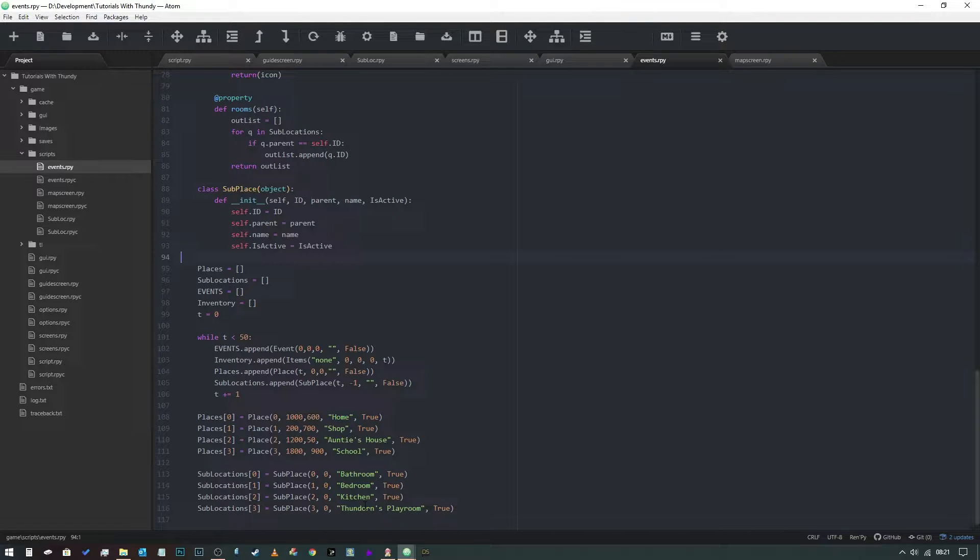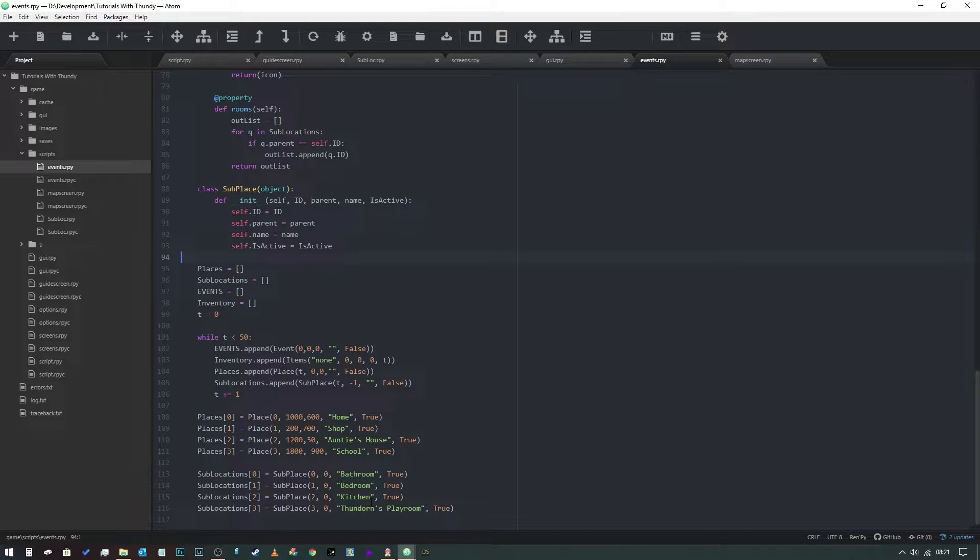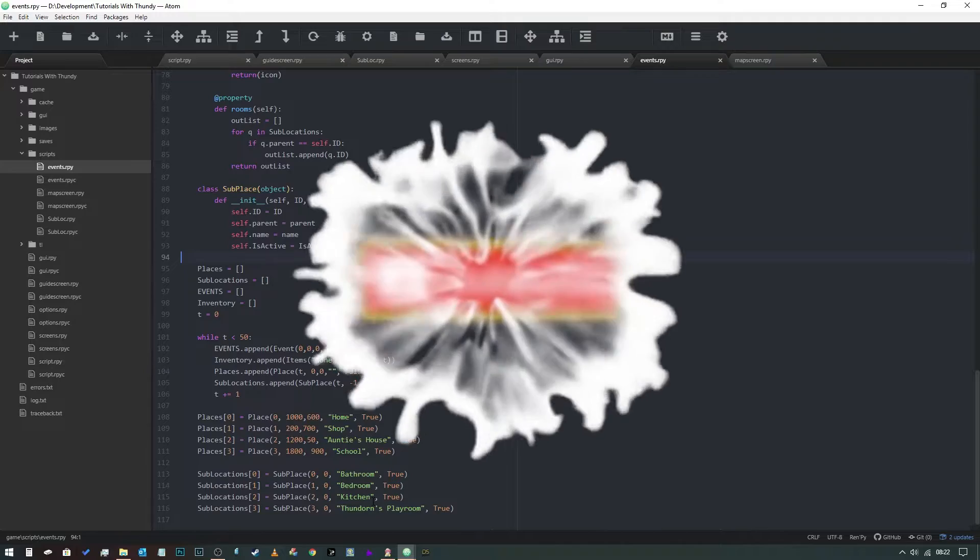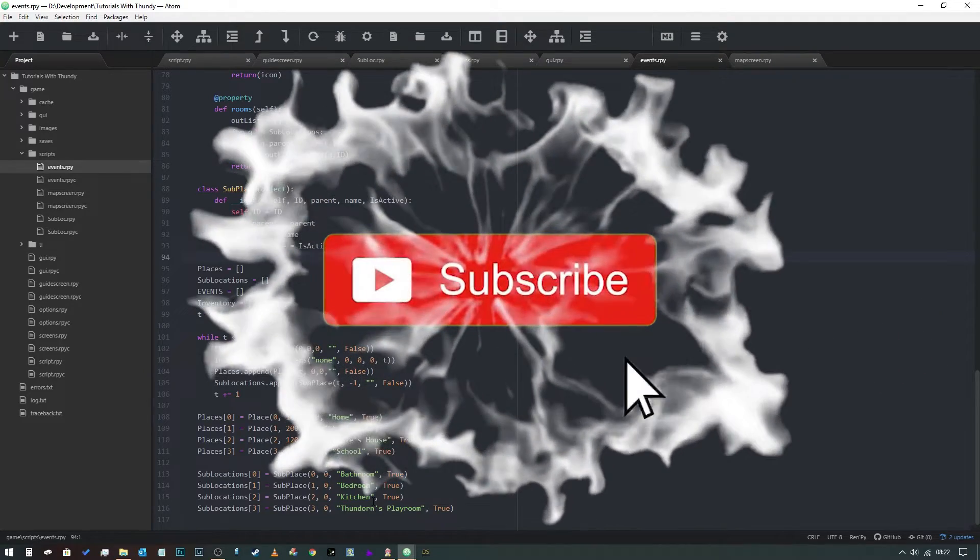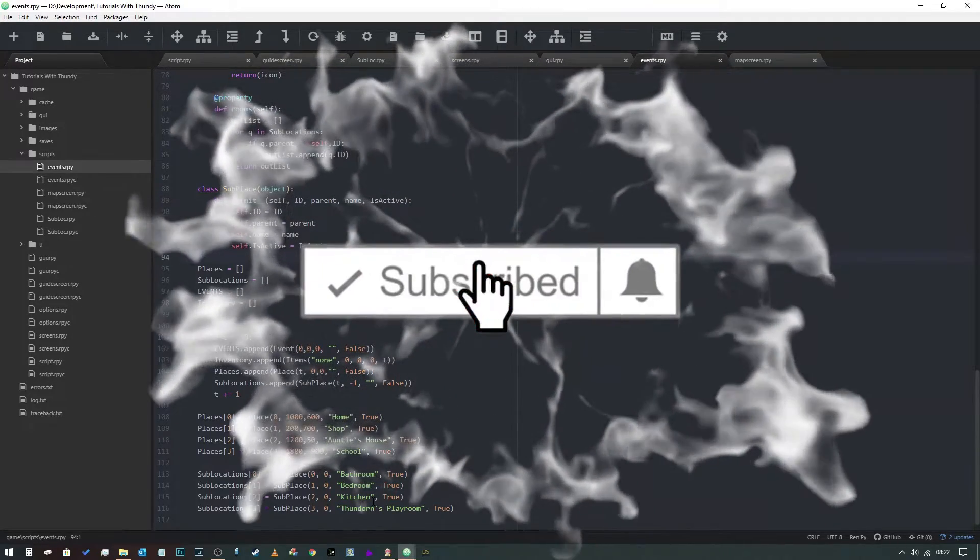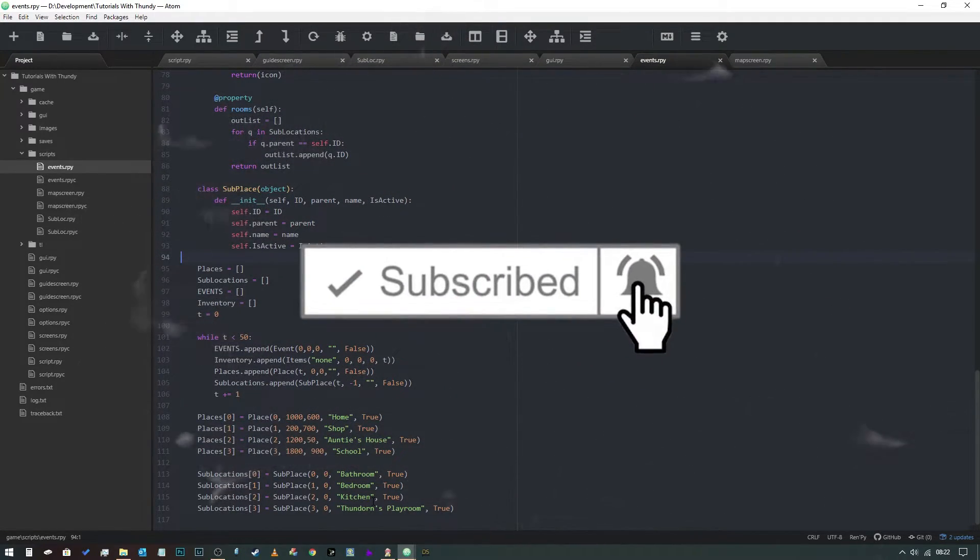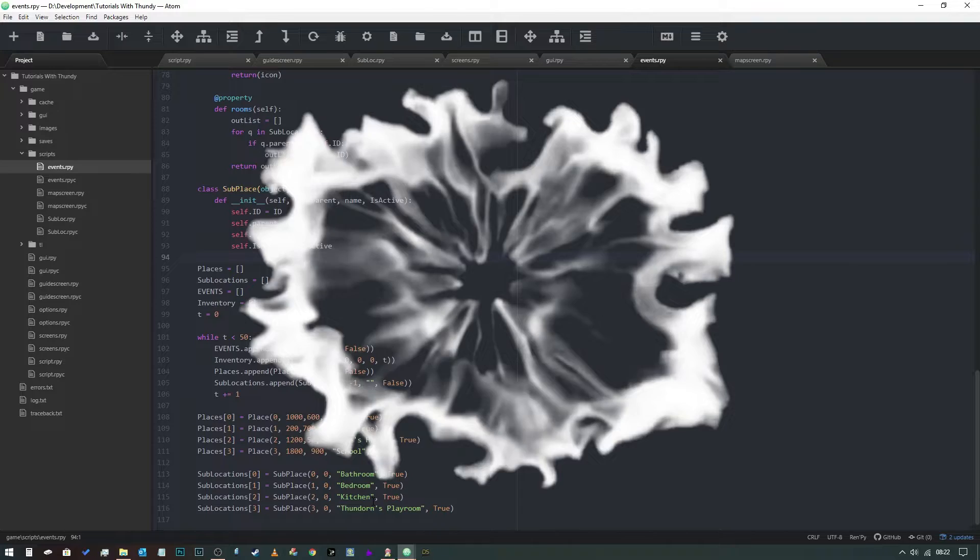Hey everybody, and welcome to another video. Before I get started, I just wanted to say thank you very much to everybody who subscribed. It still astounds me how many people are interested in seeing my content. If you haven't yet done so, feel free to jump over and hit the subscribe button and the bell notification icon.